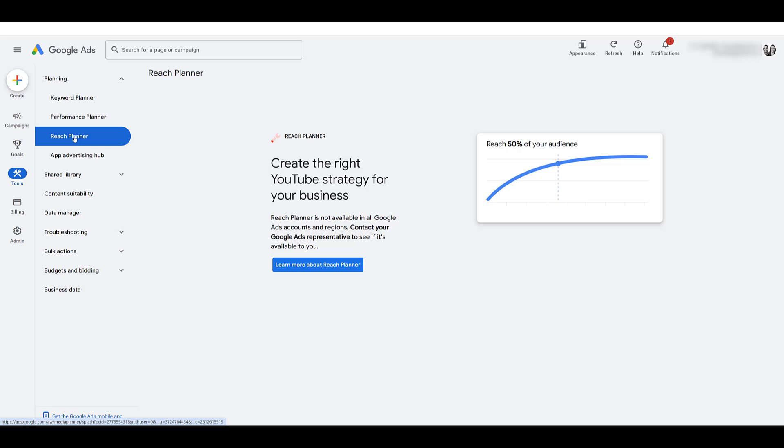So if you don't have access to it, and after watching this video, you realize you do want to have access to this tool, hopefully you have a Google rep that you can reach out to, or maybe even contact support. So for the rest of this video, I'm going to have to use a client account.